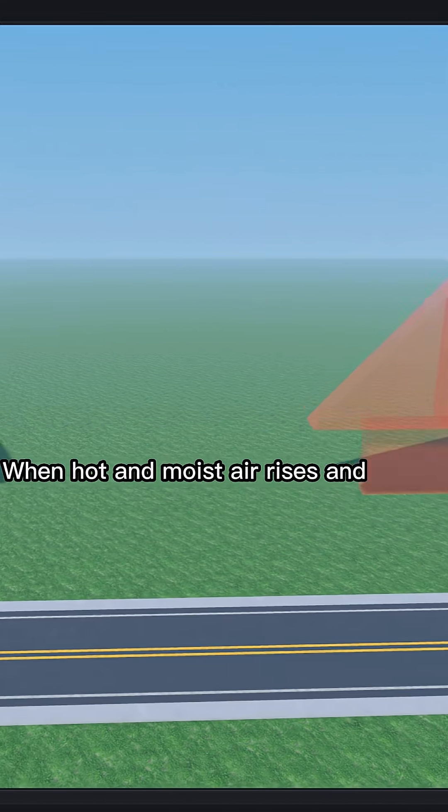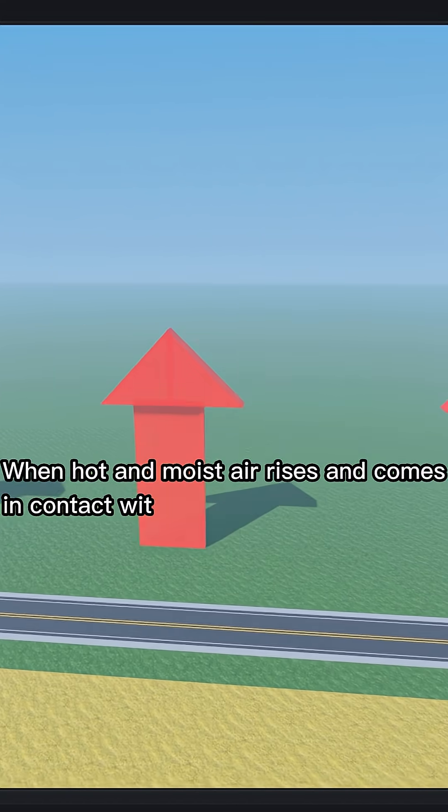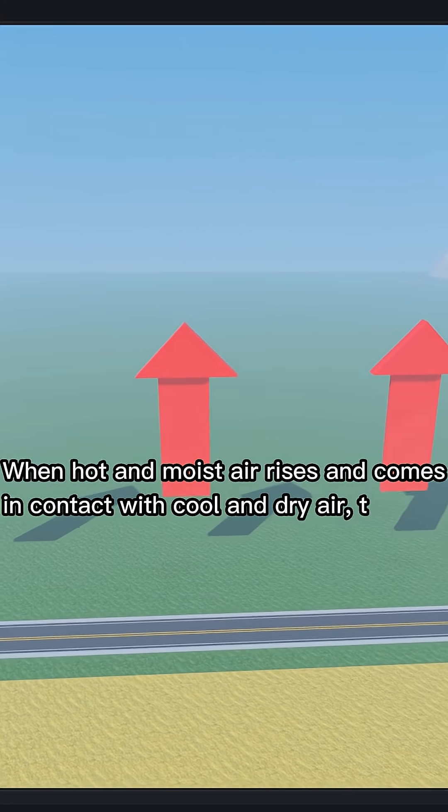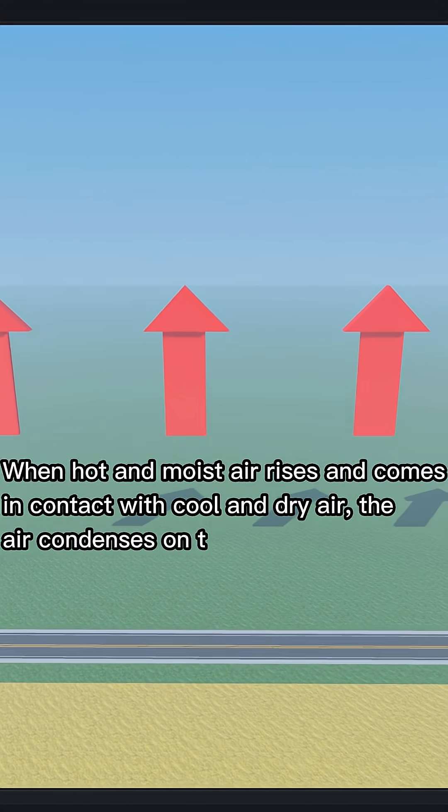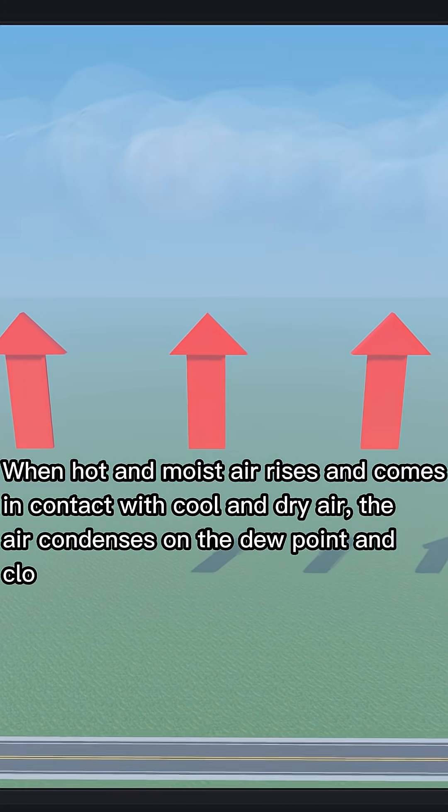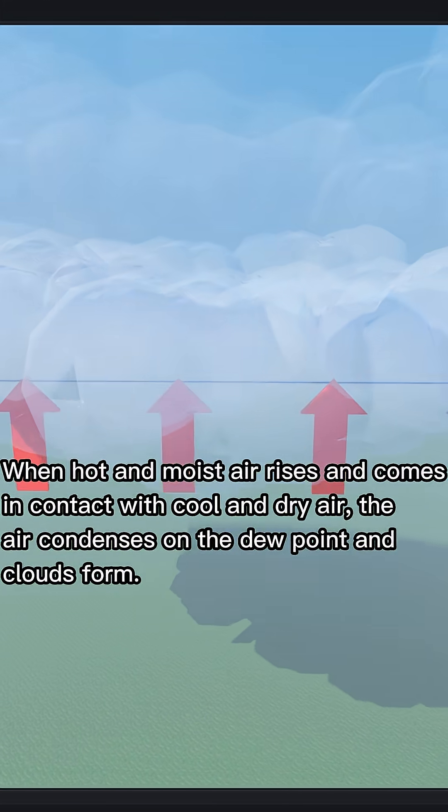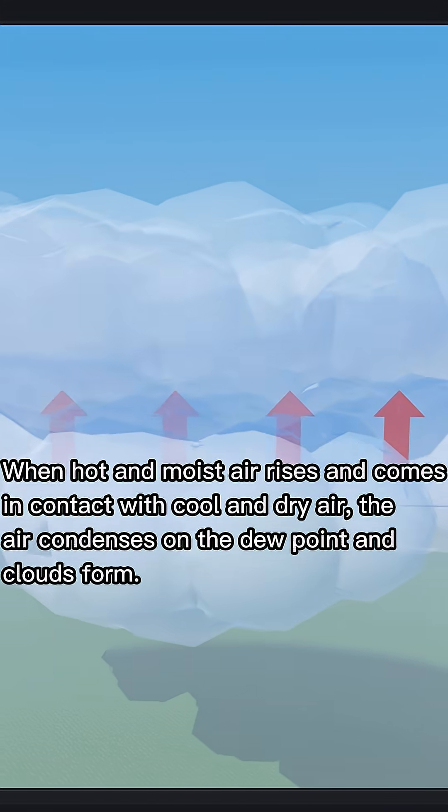When hot and moist air rises and comes in contact with cool and dry air, the air condenses on the dew points and clouds form.